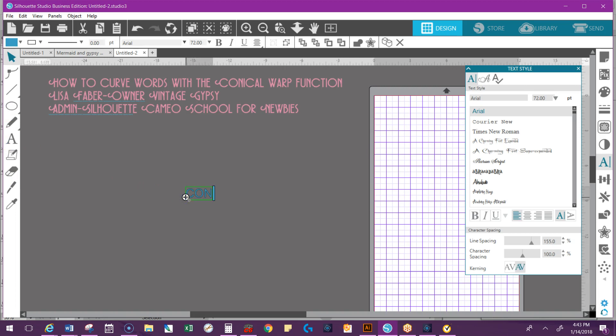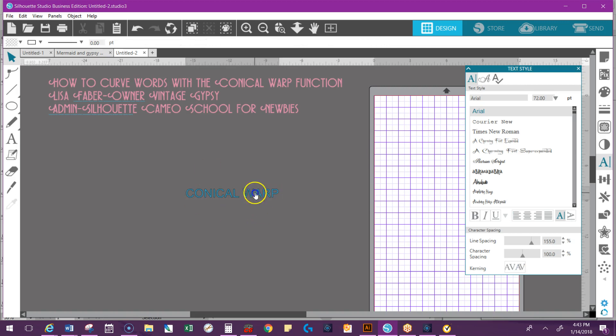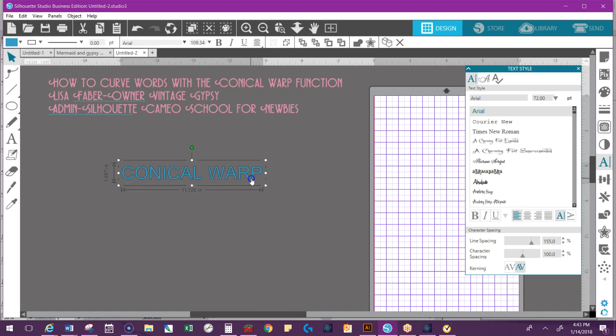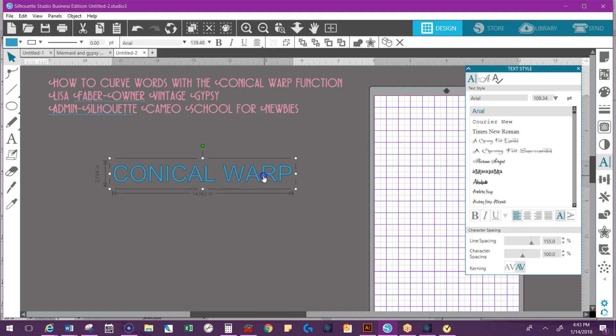I'll do it in all caps. Okay, so I would use this if I am just going to go in and I want to arch some words. It's really easy to do.